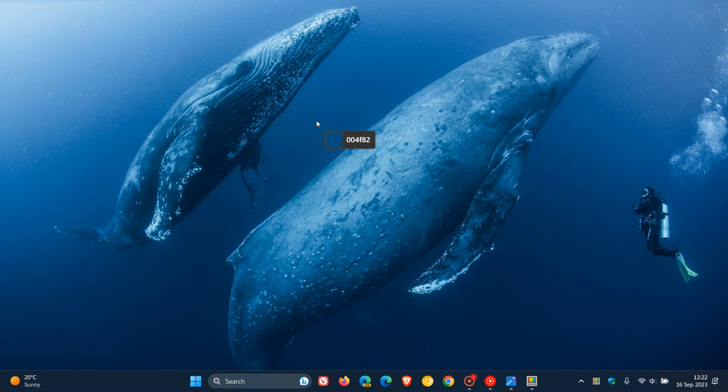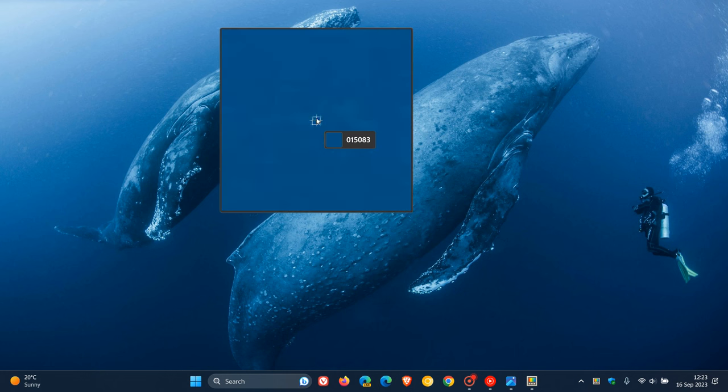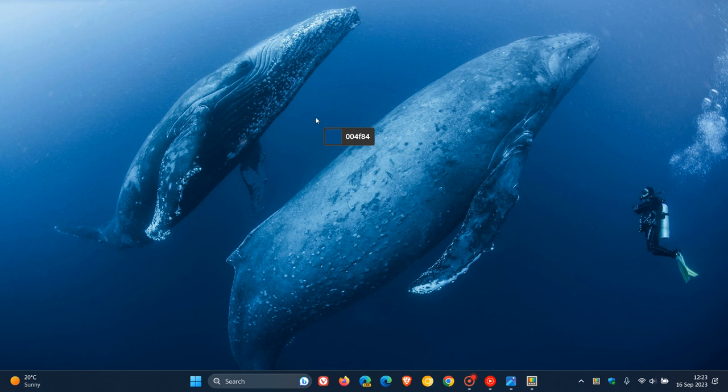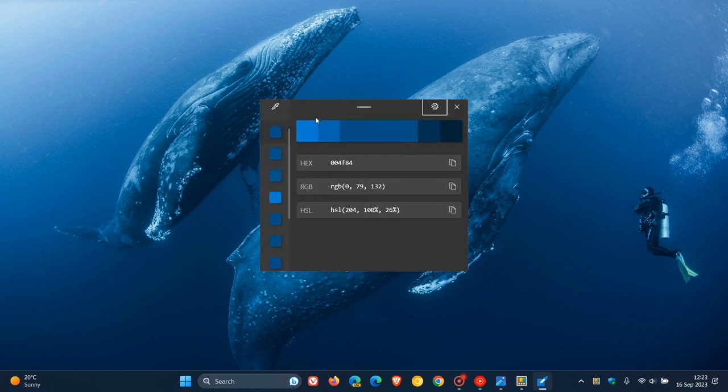What you can also do if you would like just to have a better view, you can just scroll up to zoom in so you can see and find your exact color. And once you've found your color, you just left-click the mouse button to select that color.